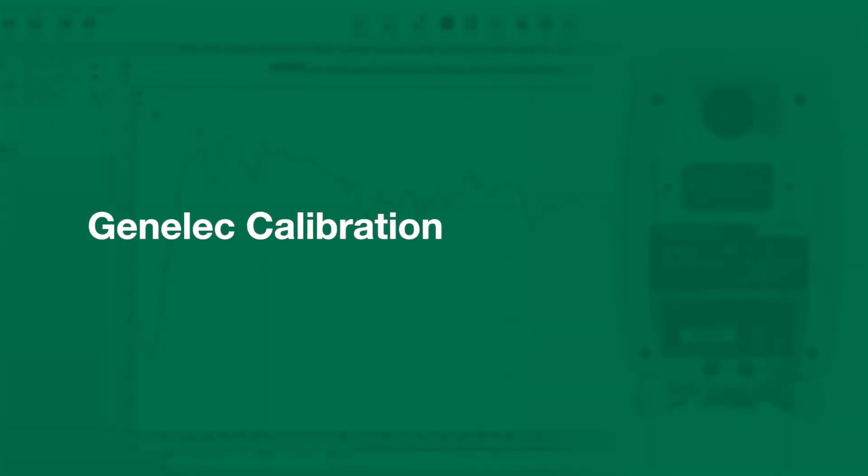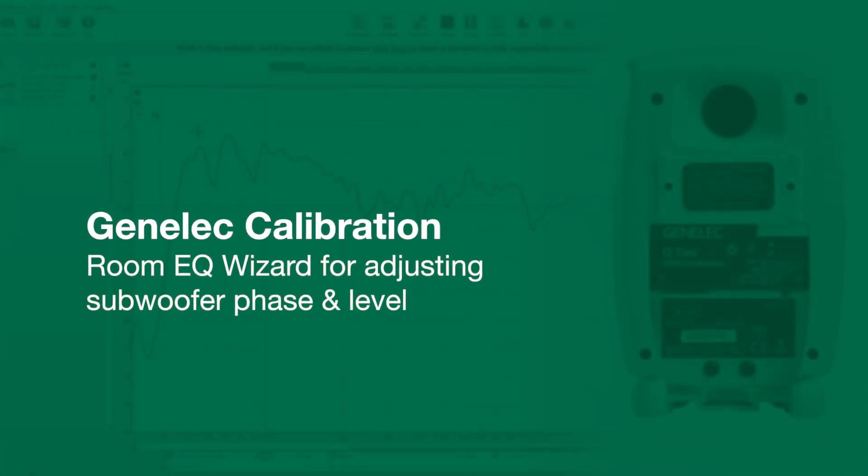Hello, this is Marcel from Genelec, and today I'd like to show you how you can use the free software RoomEQ Wizard to find the correct level and phase for your subwoofer to give you a flat frequency response at the crossover to your speakers.